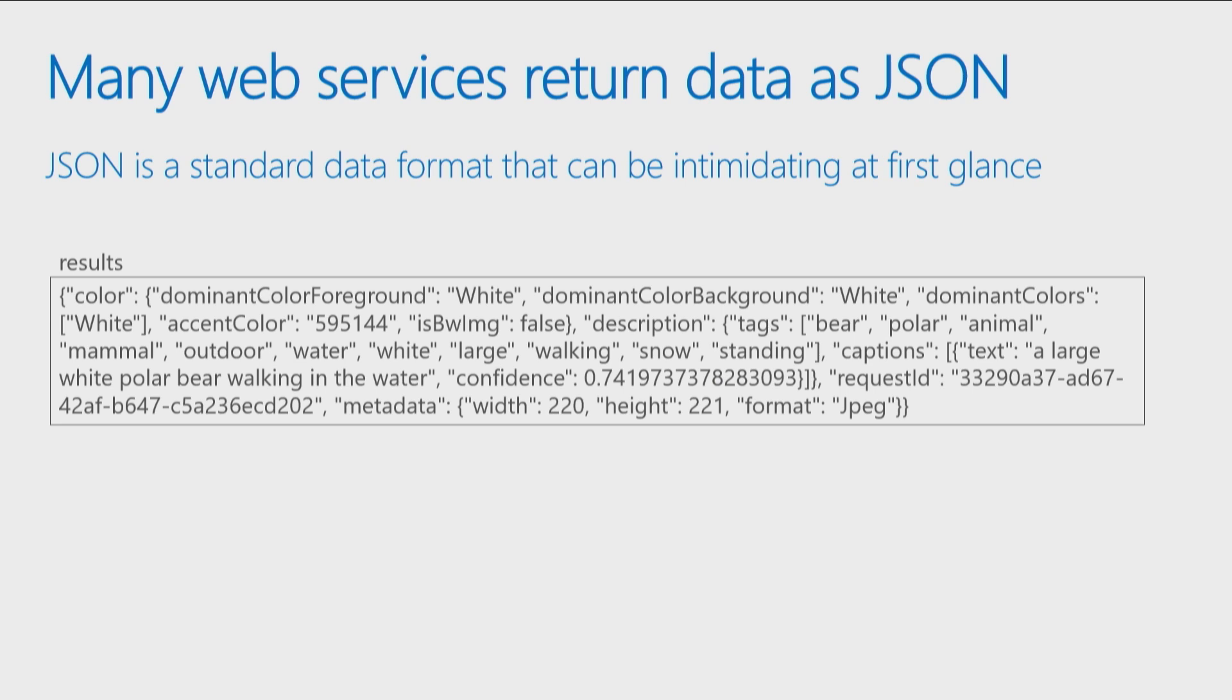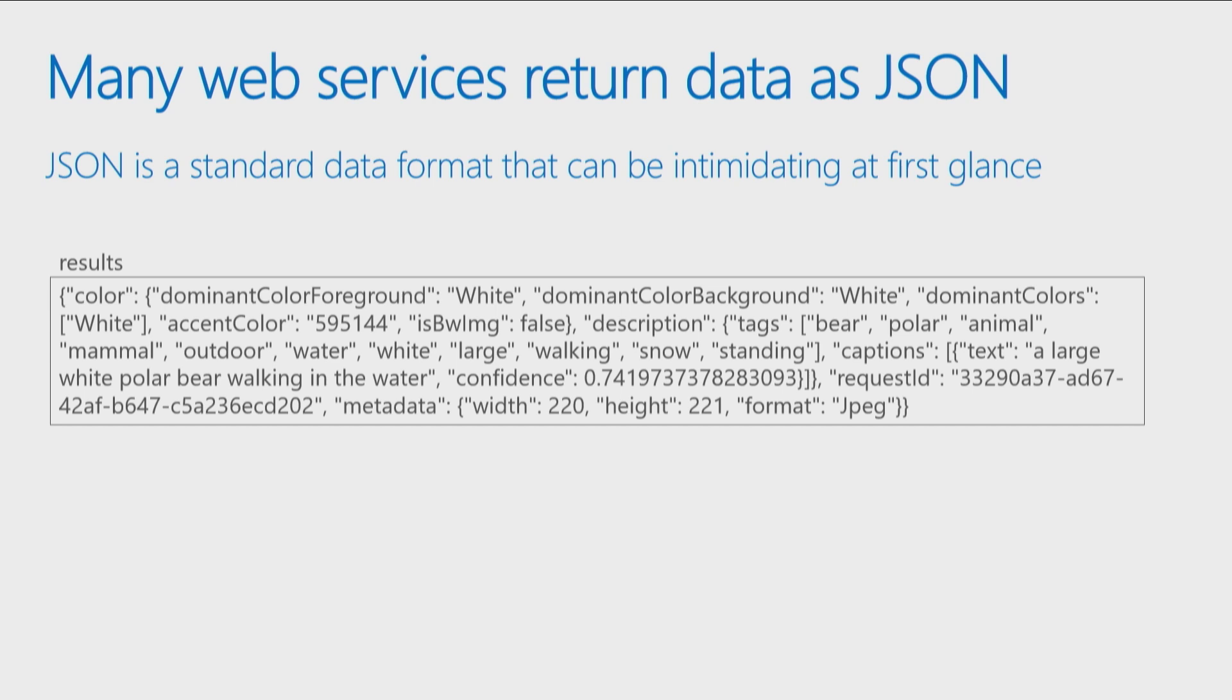JSON is a standard data format that's used to pass data back and forth, but it can be very intimidating at first glance. What you see here is the actual JSON that was returned by my API call when I passed in a picture of a polar bear and asked the Analyze Image service to tell me what was in the image. This is the data that came back, but it looks a little scary when you just look at it all displayed that way. How would I read this using code?